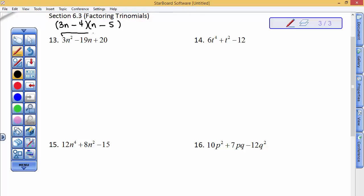So if that's hard for you, you are looking for two numbers whose product is a positive 60, so their signs have to be the same, but they have to add to be a negative 19. Can I come up with those on my own?